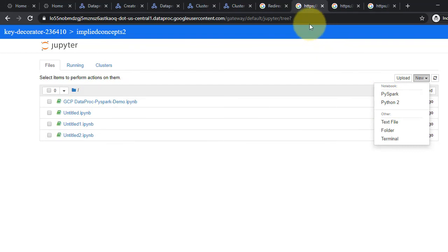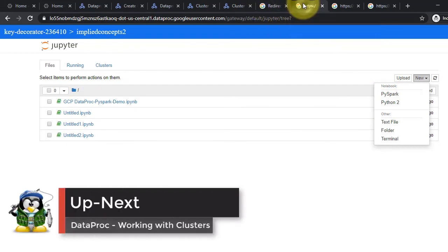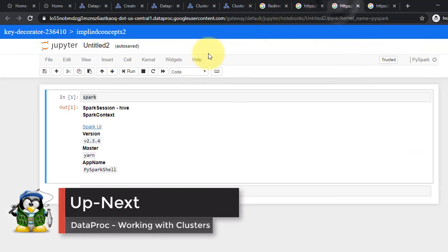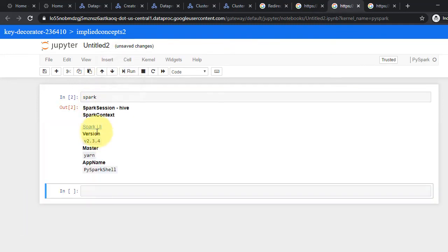Open a new notebook with PySpark or PySpark 2, and type Spark in the cell. You will notice the Spark object is automatically instantiated. We are now ready to work with Spark in GCP clustered environment.